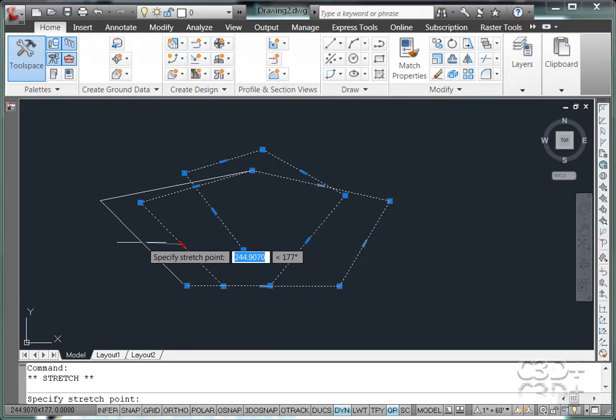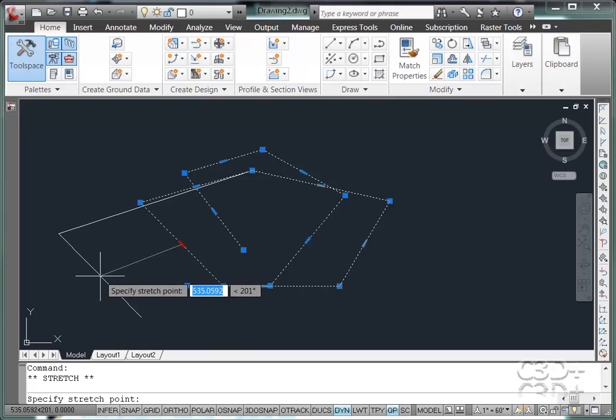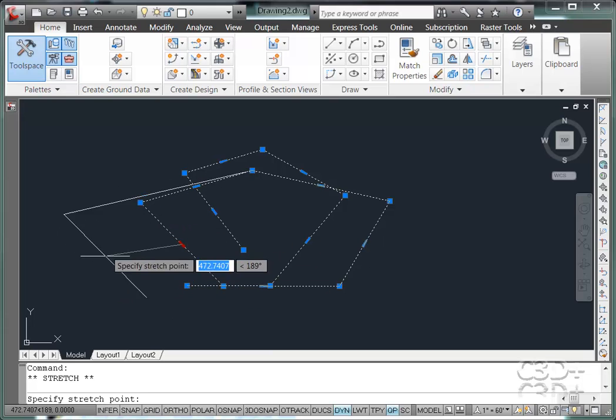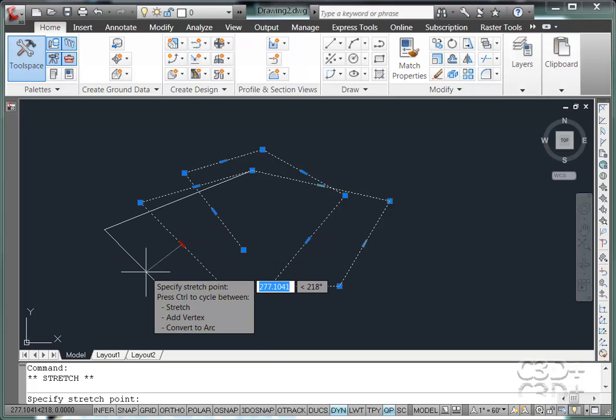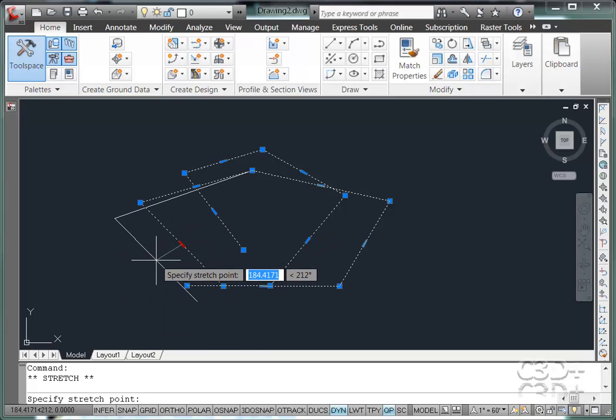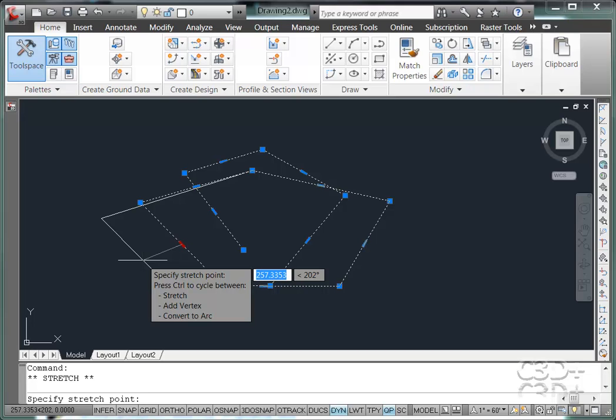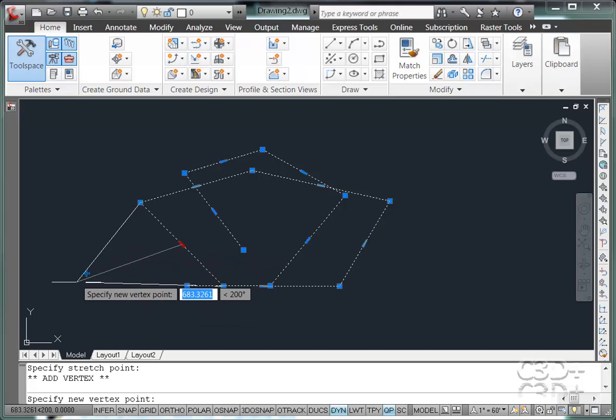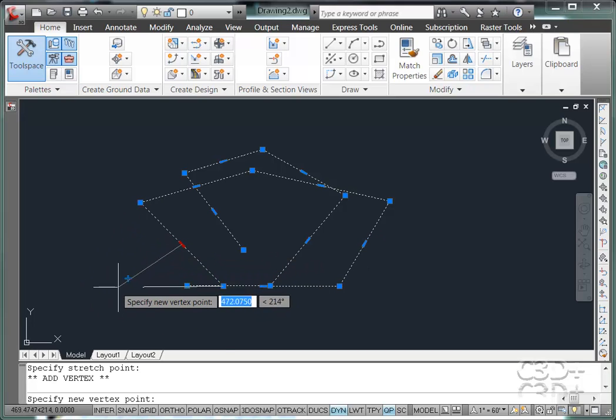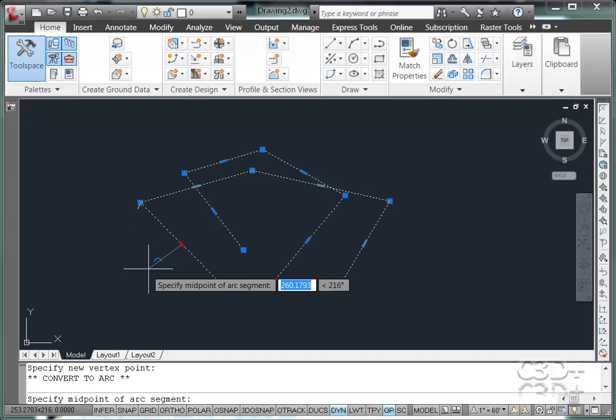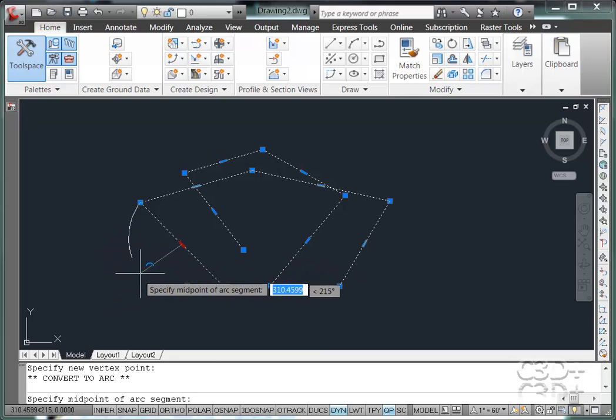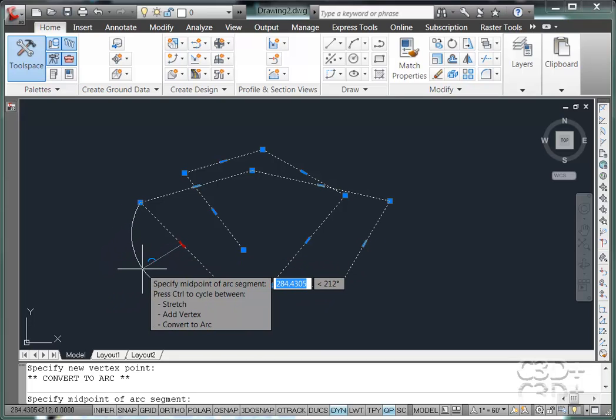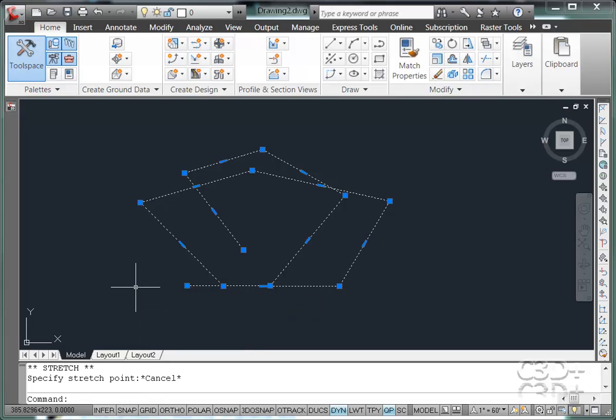And if I hit my control key, it cycles me through all those different options. The first option is stretch, so it really didn't do anything. You hit control again. I'm now adding a vertex. Hit control again. I'm converting it to an arc. Hit control again. I'm back to stretching it. So this is what I use instead of using the menus.